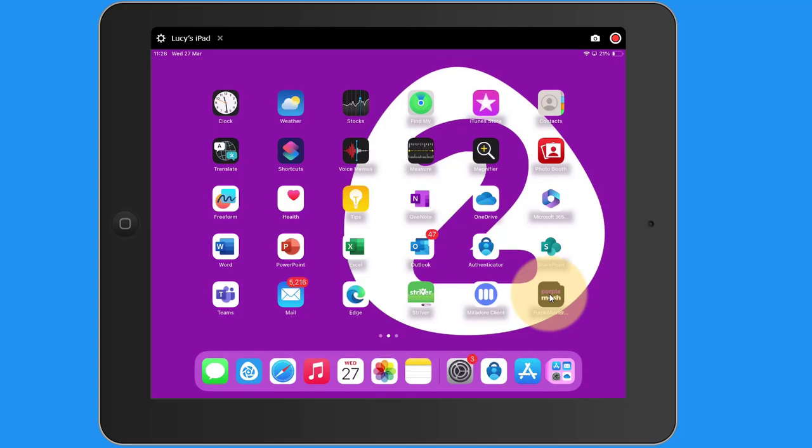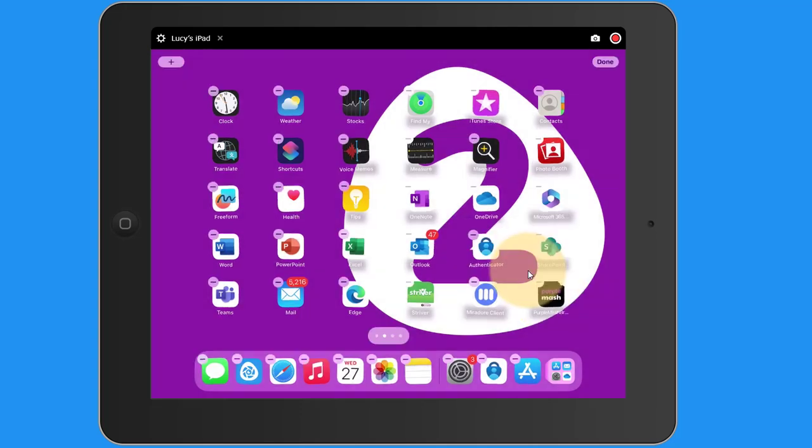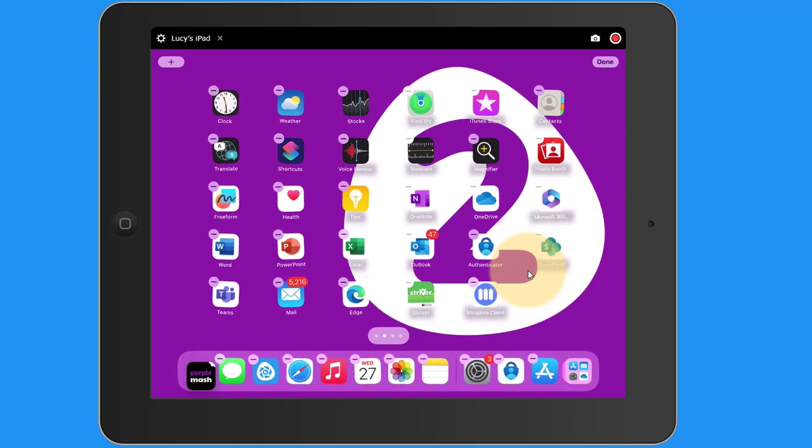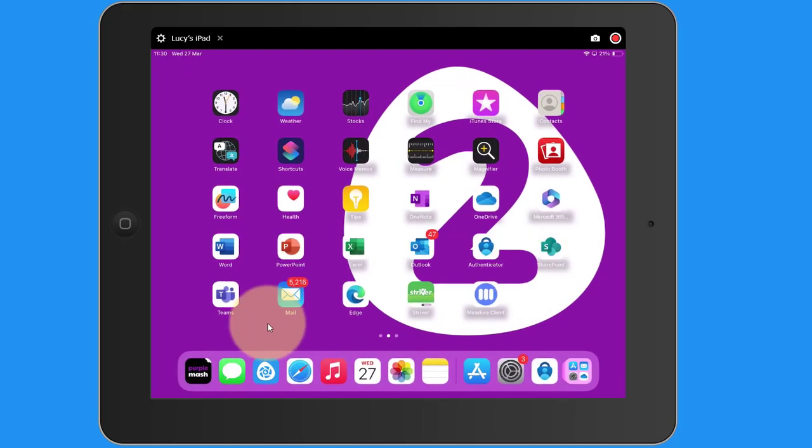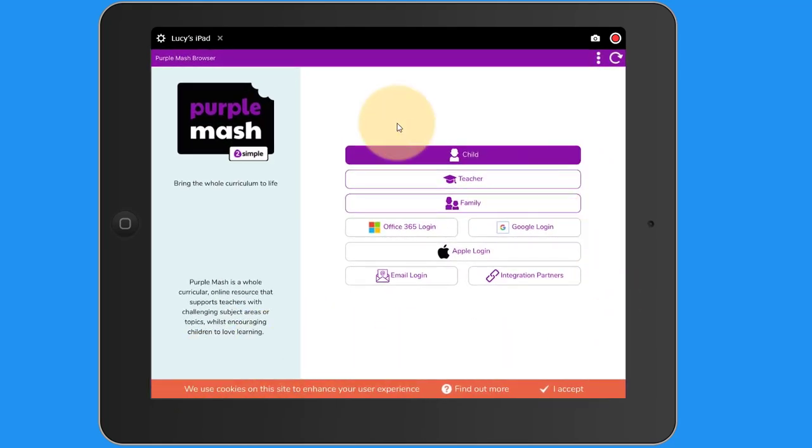On the iPad, if you press and hold down on the app, you can edit the home screen and you could move it down into the bar along the bottom. The first time you access the Purple Mash app, you'll be asked to log in.